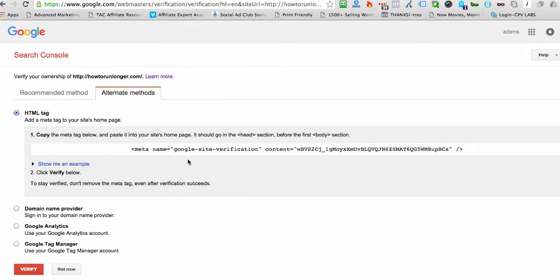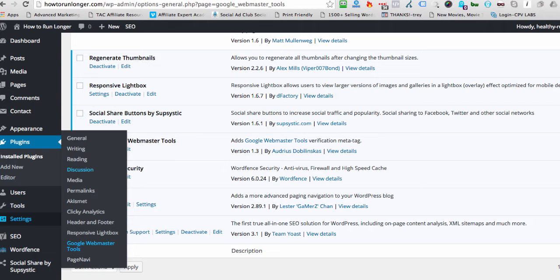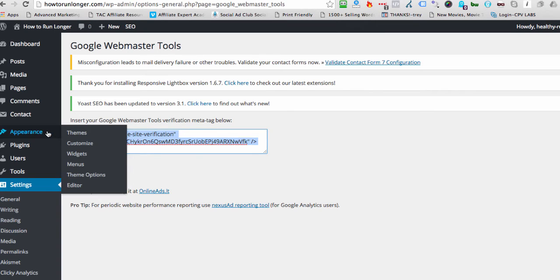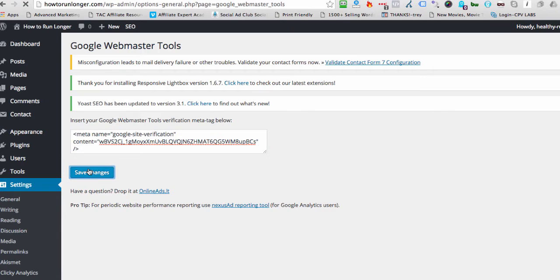And then that will give us four options. Click on HTML Tag. Copy this whole thing, including all the brackets and everything, the whole thing. Copy it. Come over here to your Google Webmaster Tools plugin. I can just delete this. And I'm going to hit Paste, and I'm going to hit Save Changes.